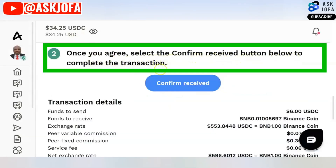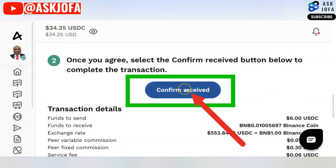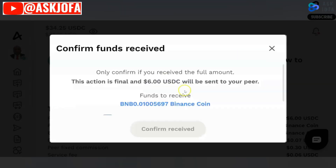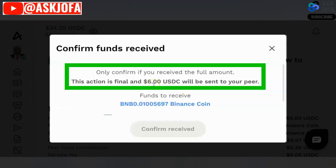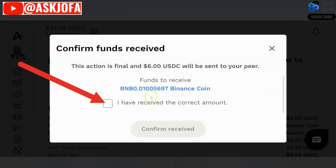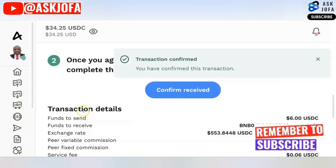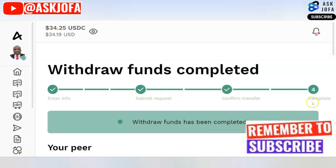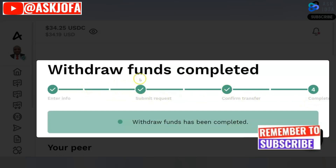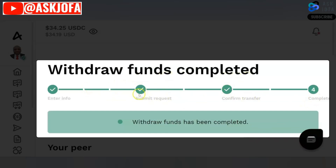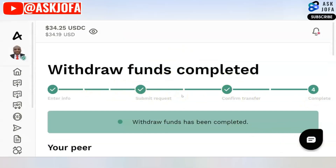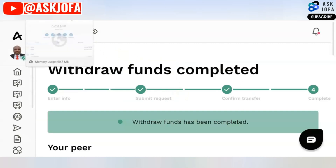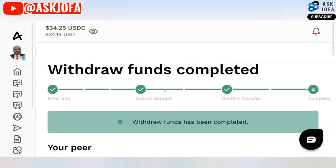From here, come back to HereTM to confirm that you've received the funds to your wallet, so the platform holding the money can now release the funds. Select the confirm receive button below to complete the transaction. You only confirm if you have received this amount — otherwise, if you confirm without receiving the full amount, you cannot dispute it. Click confirm receive. You can see the transaction is confirmed and all four stages of the transaction are completed. Withdraw funds completed.